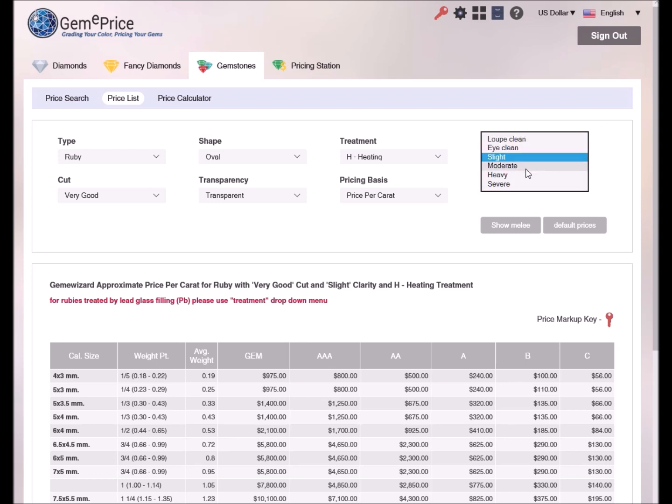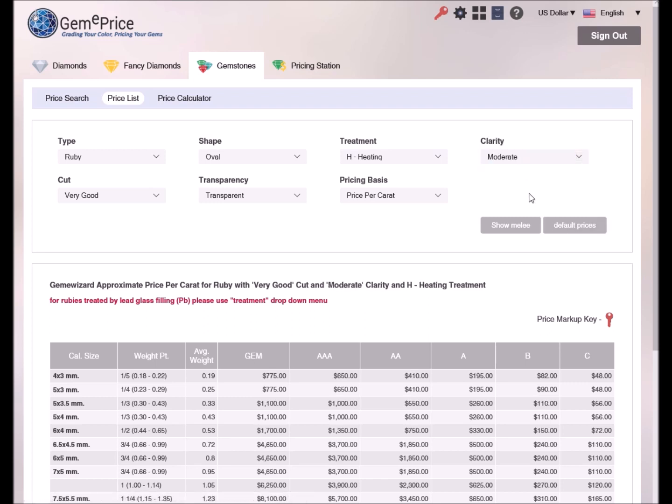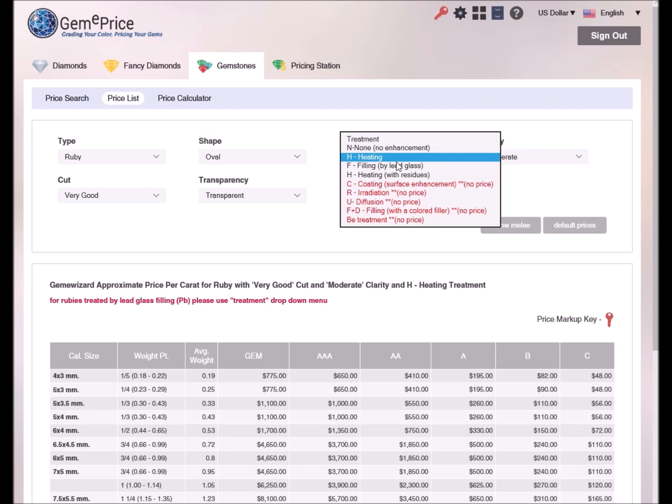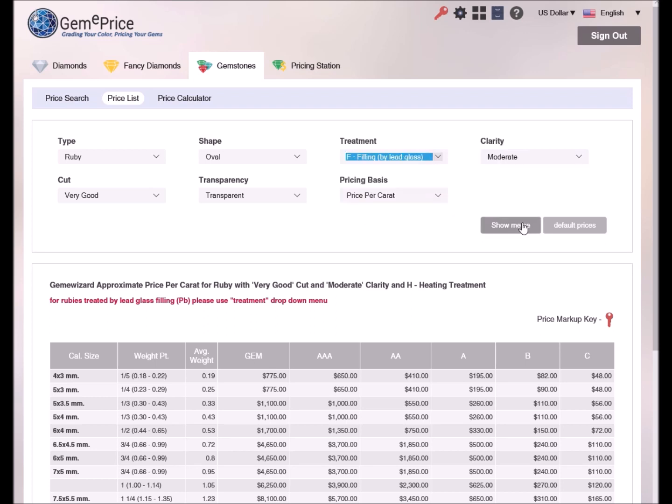For example, let's modify clarity to moderate, and also treatment to filling.